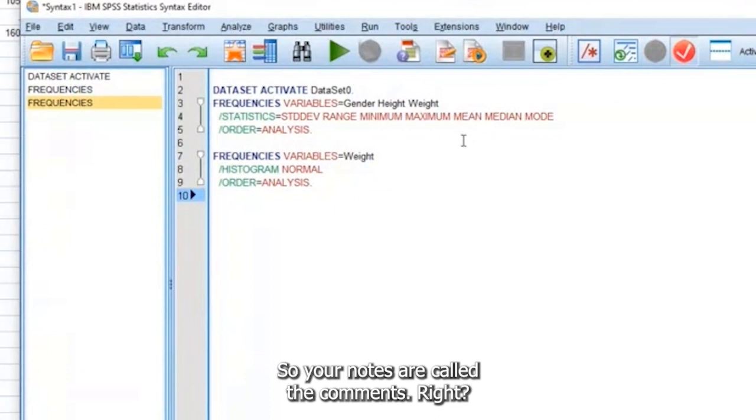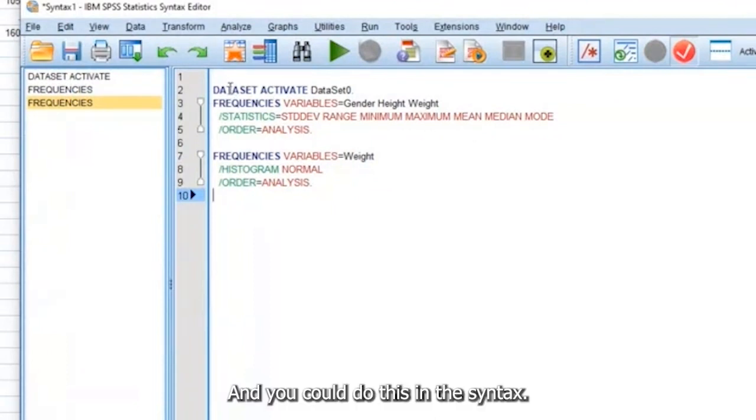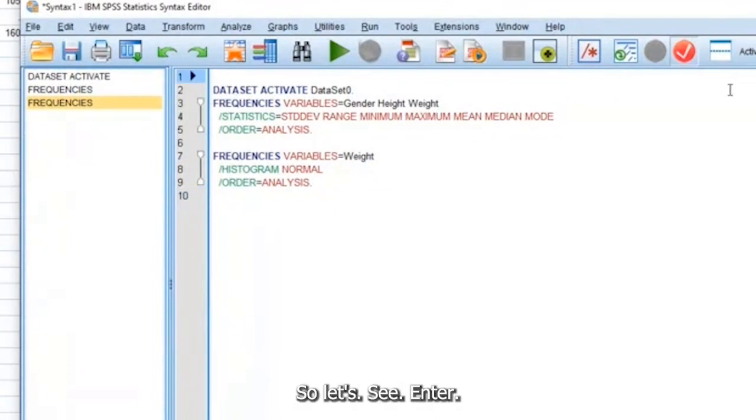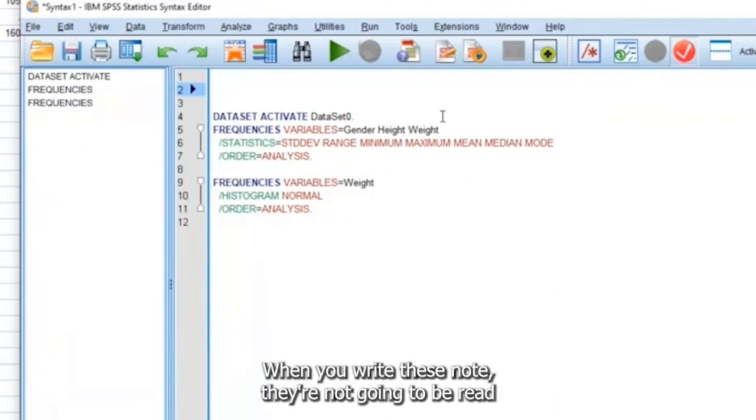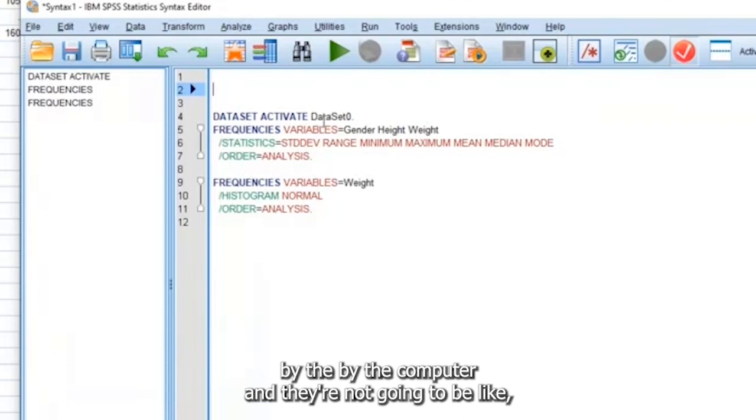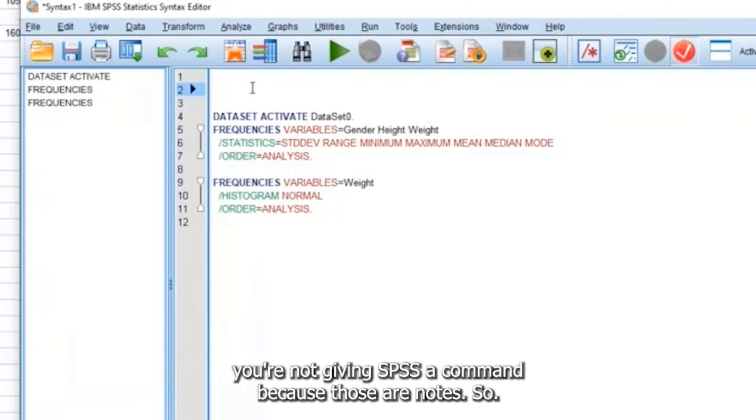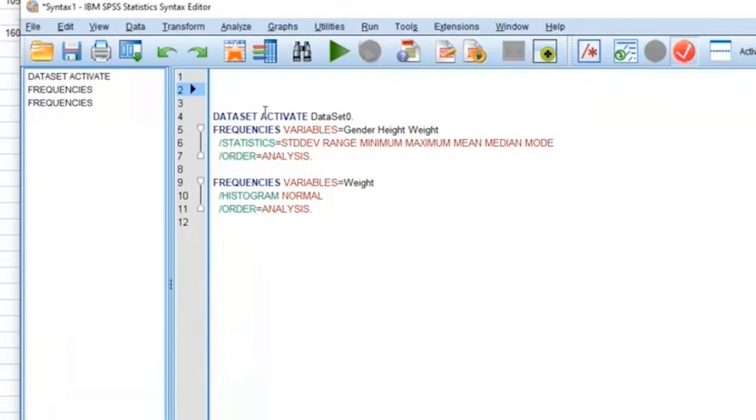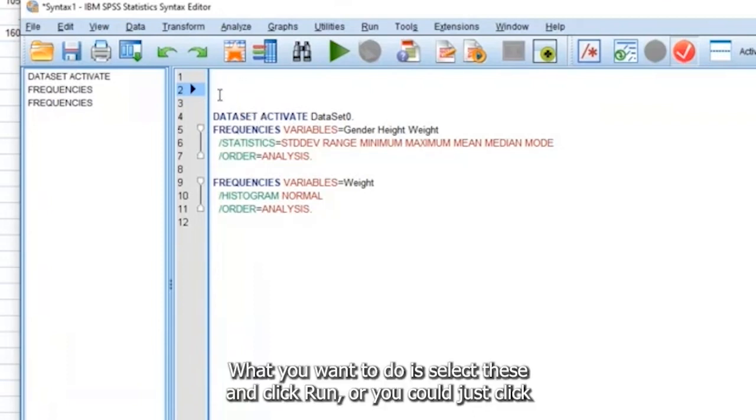So your notes are called comments, right? And you could do these in the syntax. So let's say, click enter, and let's do this. When you write these notes, they're not going to be read by the computer. And they're not going to be like, you're not giving SPSS a command, because those are notes.